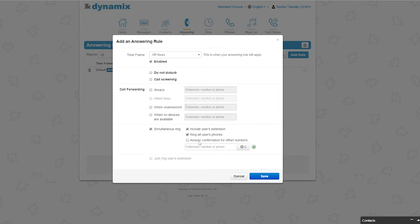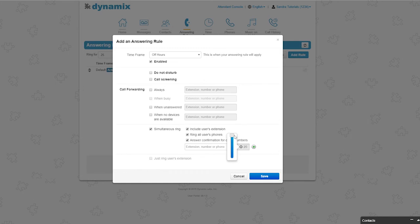Answer confirmation for off-net numbers is where you can enter an external phone number. You also have the ability to set a ring delay, meaning this phone number will not ring after X amount of seconds. And you can add multiple numbers.